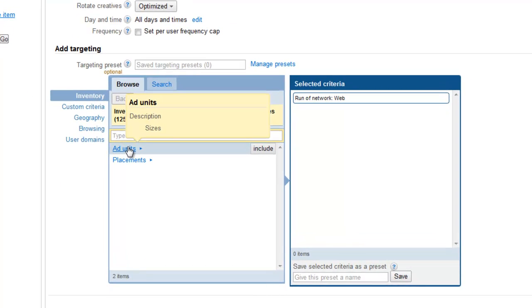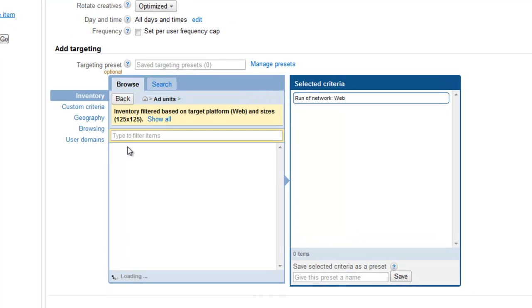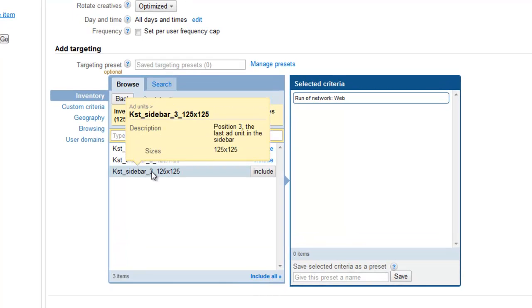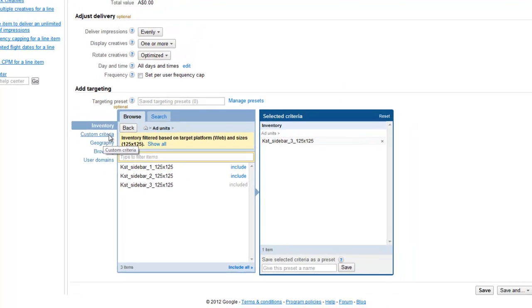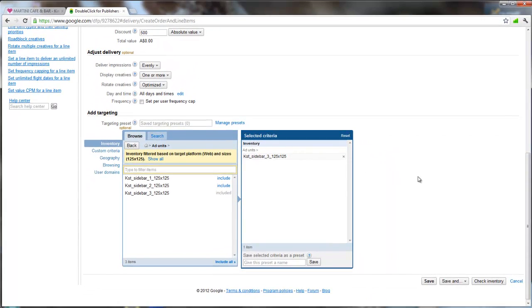Next, we actually have to decide where we're going to show it. So in this case, we're just going to use a single ad unit. I'm going to choose the third position on the sidebar. So I'm going to include that over here. And if I wanted to, I could also use some custom criteria and other items down here. We're not going to go into those right now. Now I've got everything set. I'm going to save and I'm going to upload my creatives.